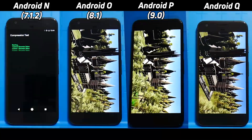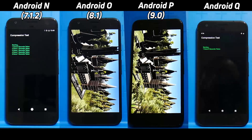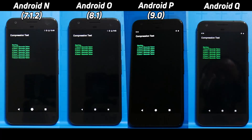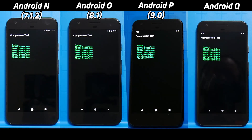Android Q's new features include background location permission checks, a depth camera API, and some improvements to the runtime library.